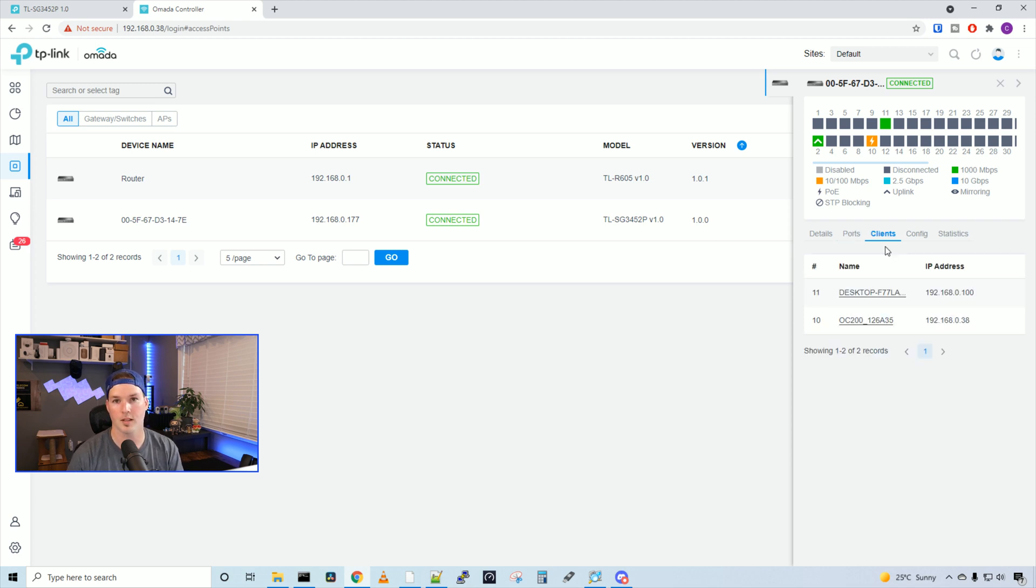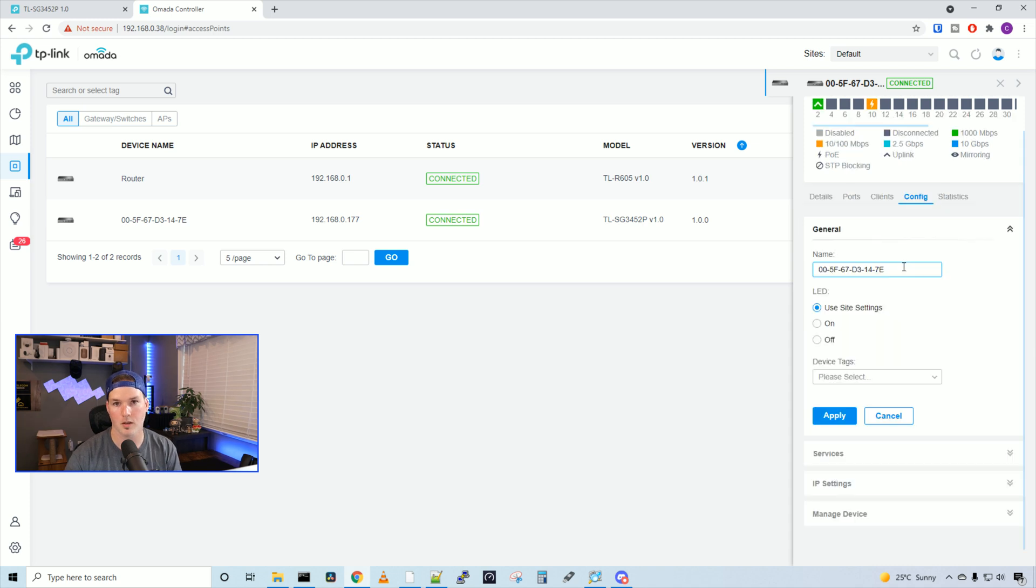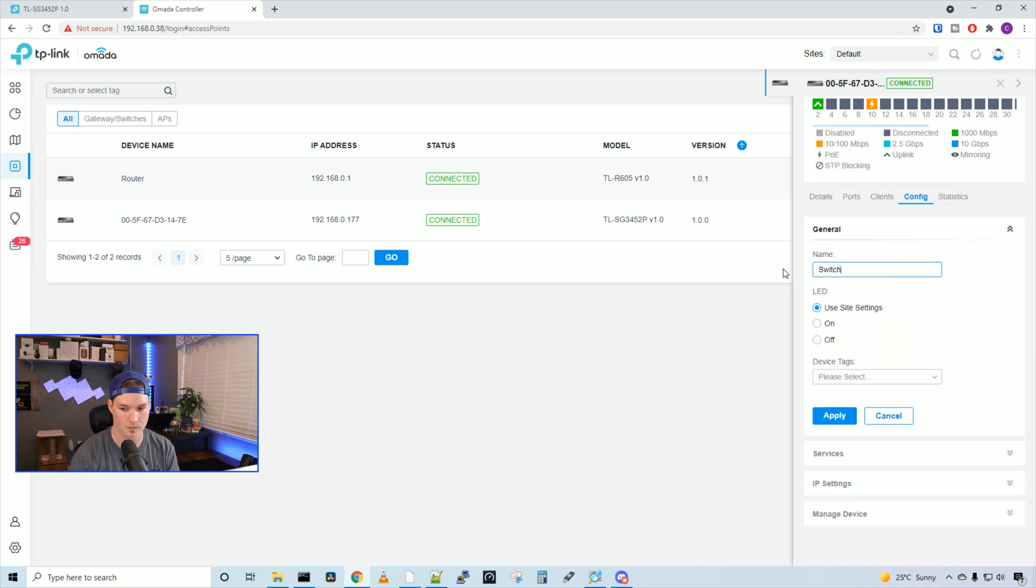If we look under clients, this is gonna show us our clients currently connected, and I have my desktop and the OC 200 controller connected. Under config, this is where we could give it a name. I'll call this switch.